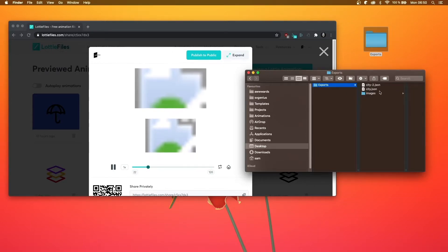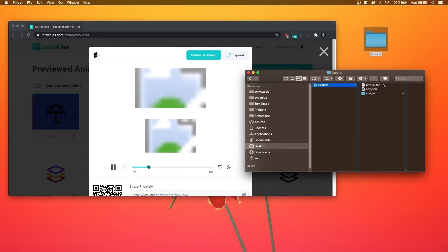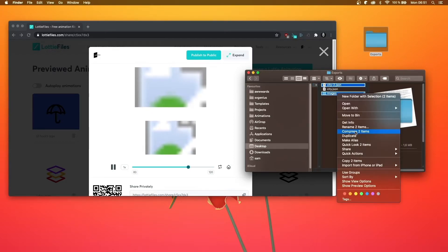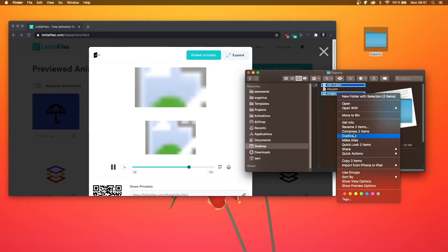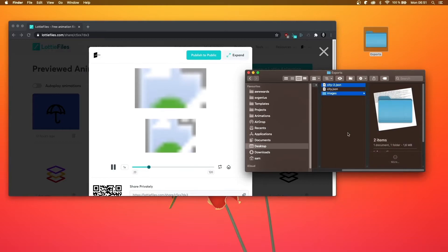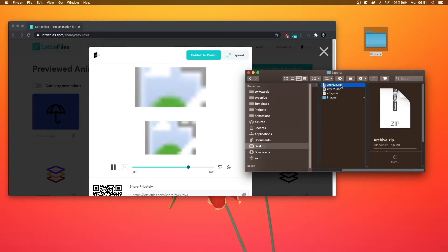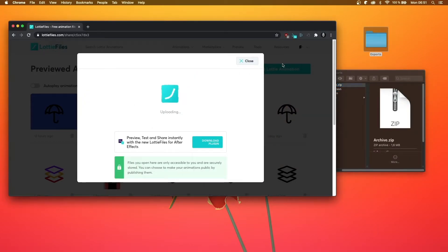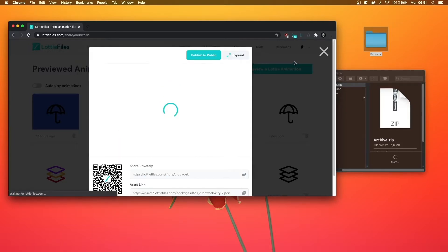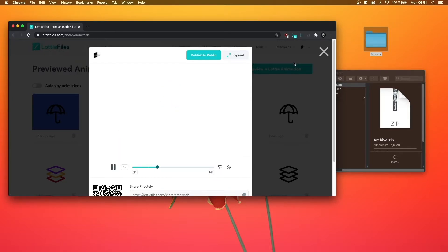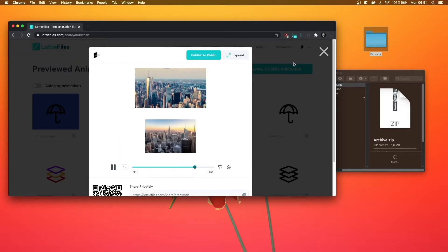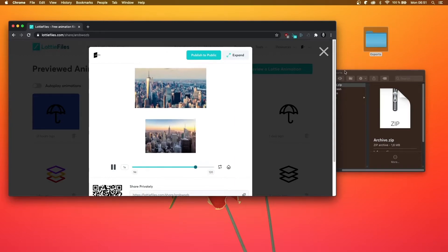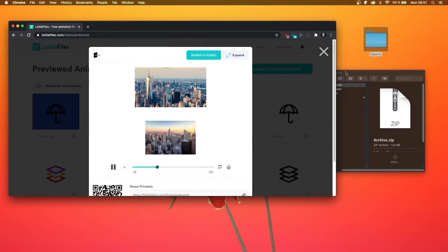To fix that, you can actually create a zip, create a zip together, and then upload that, and that should work. See, there we go, we've got our images back.